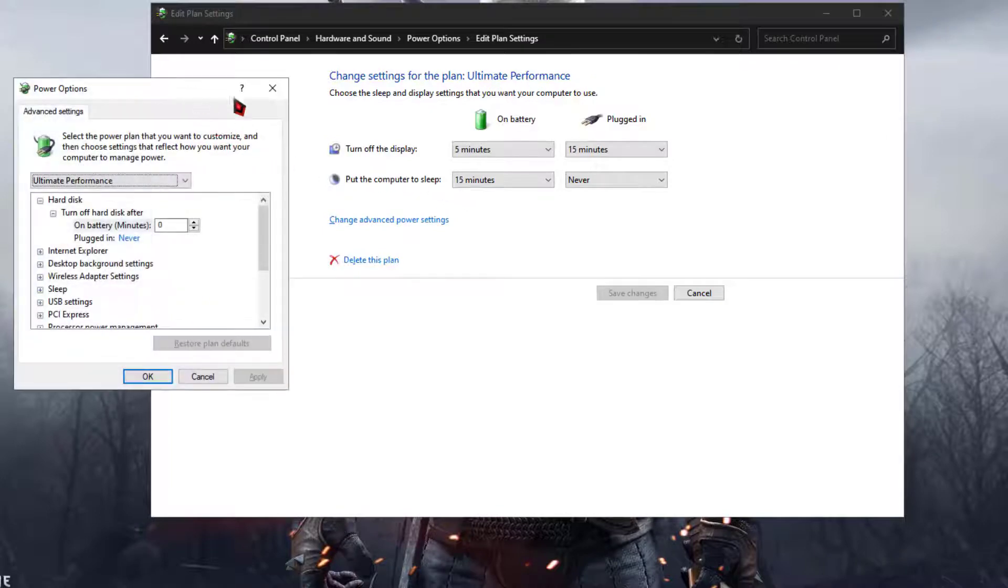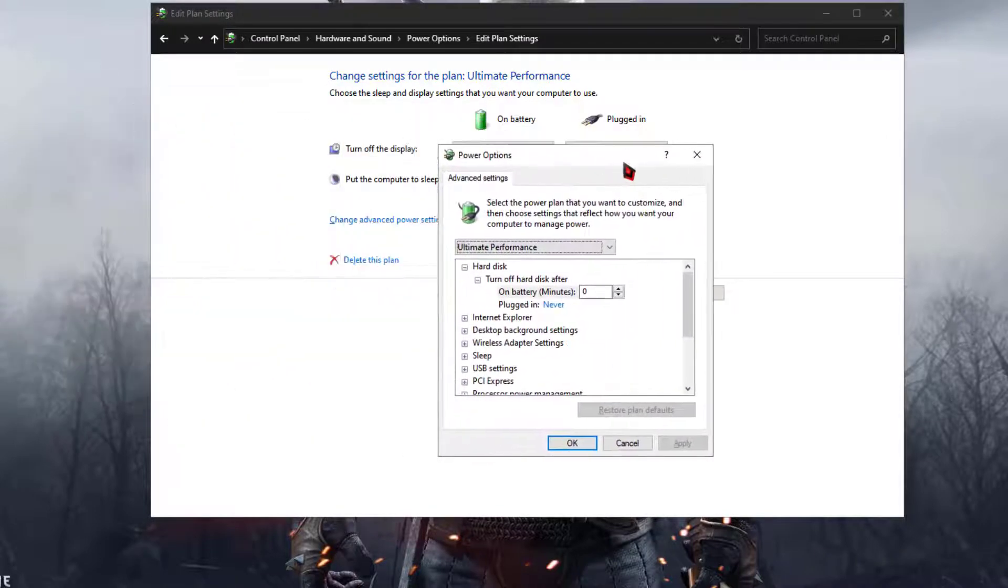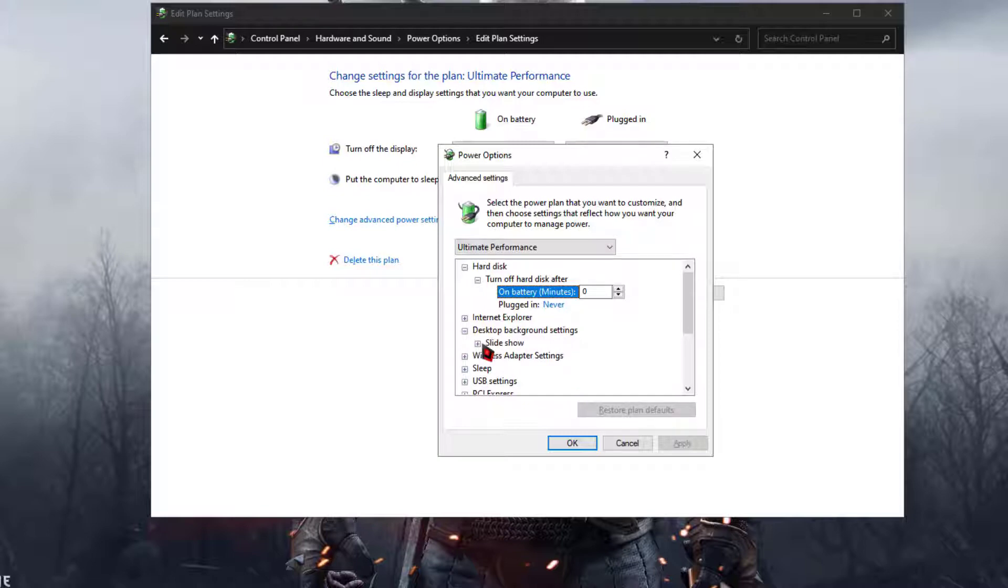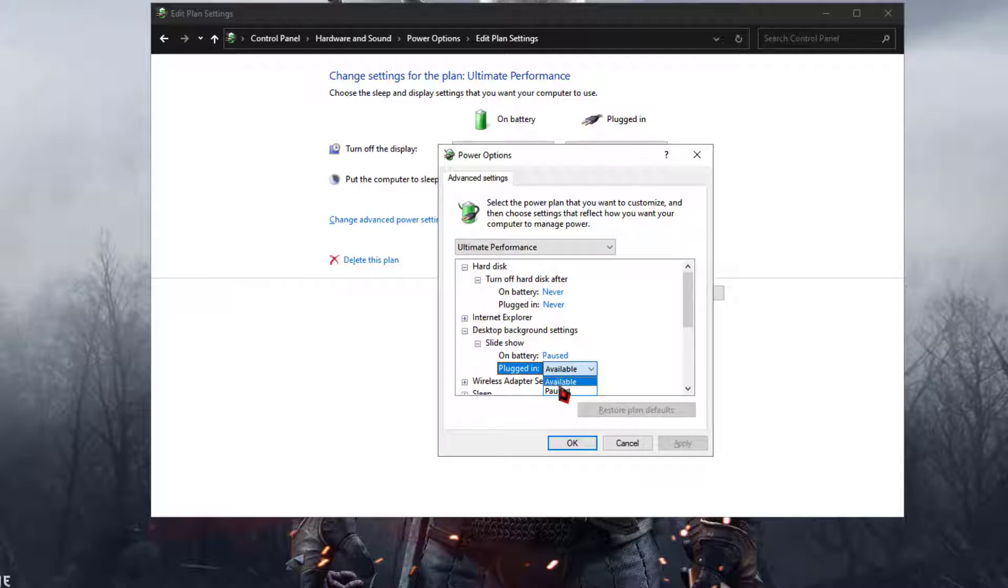And now here you need to do the modifications. The modifications are, click on the desktop background settings and then click on slideshow. Now click on the plugged in option and then change the option to pause and click on apply.